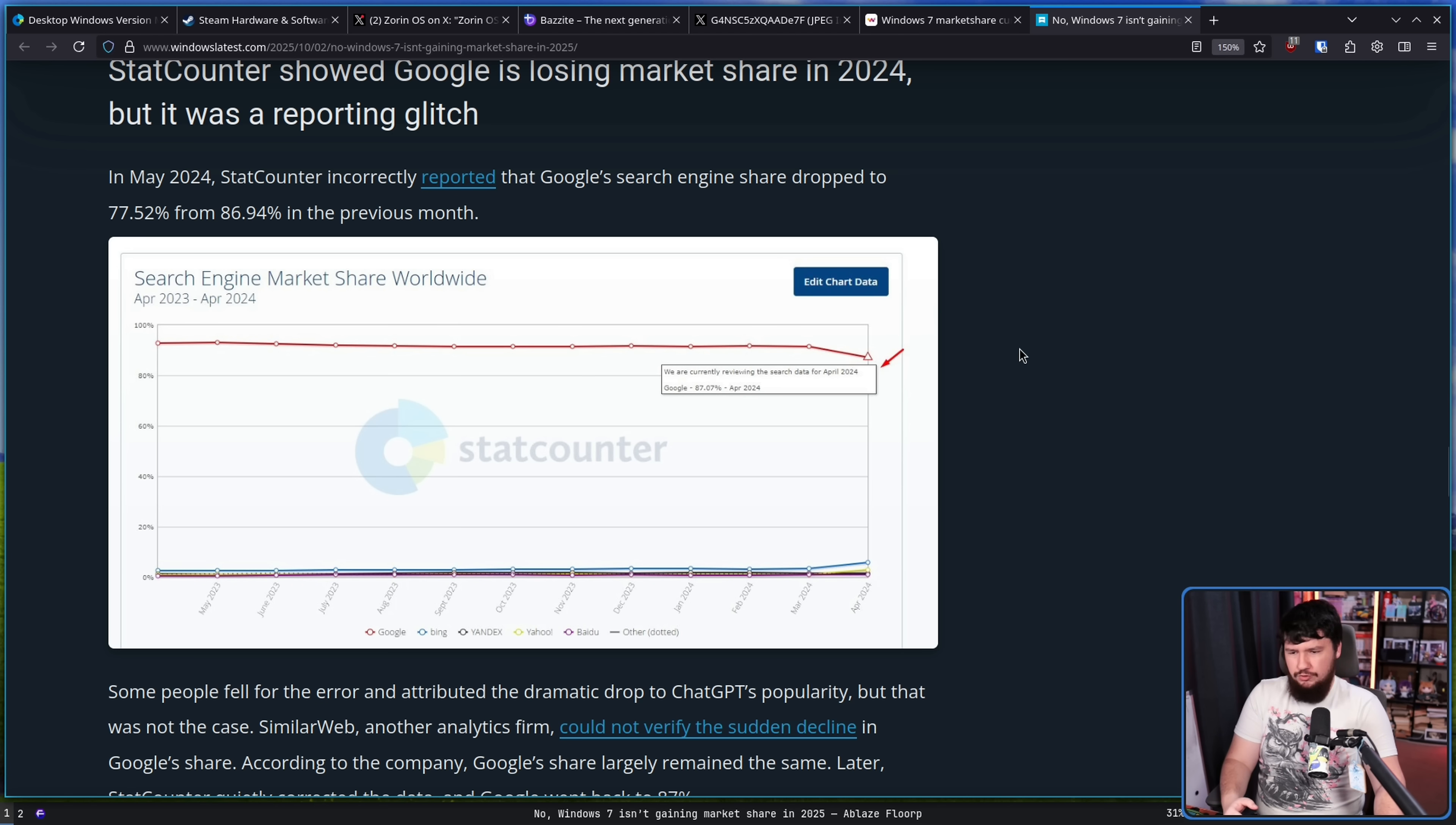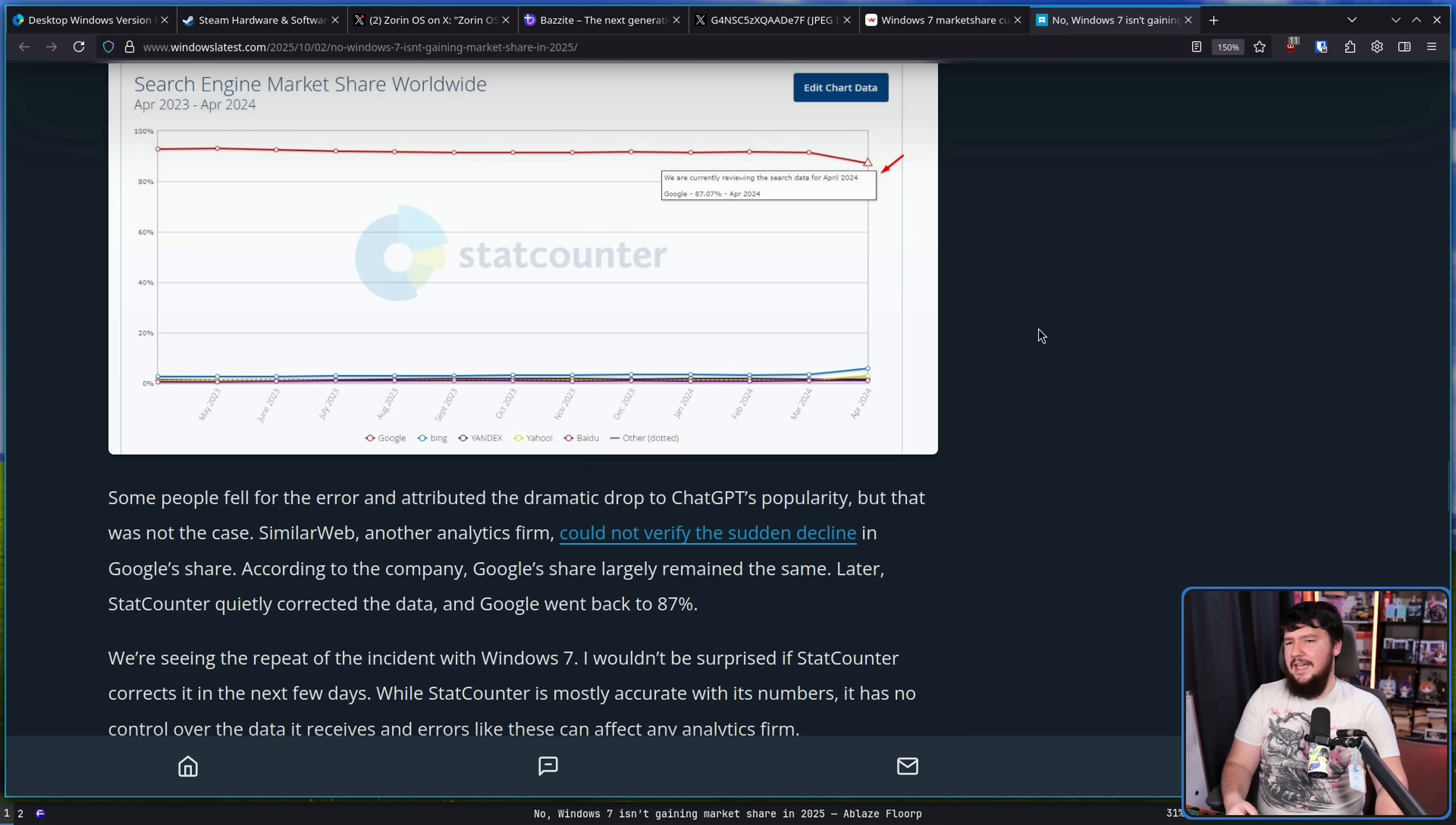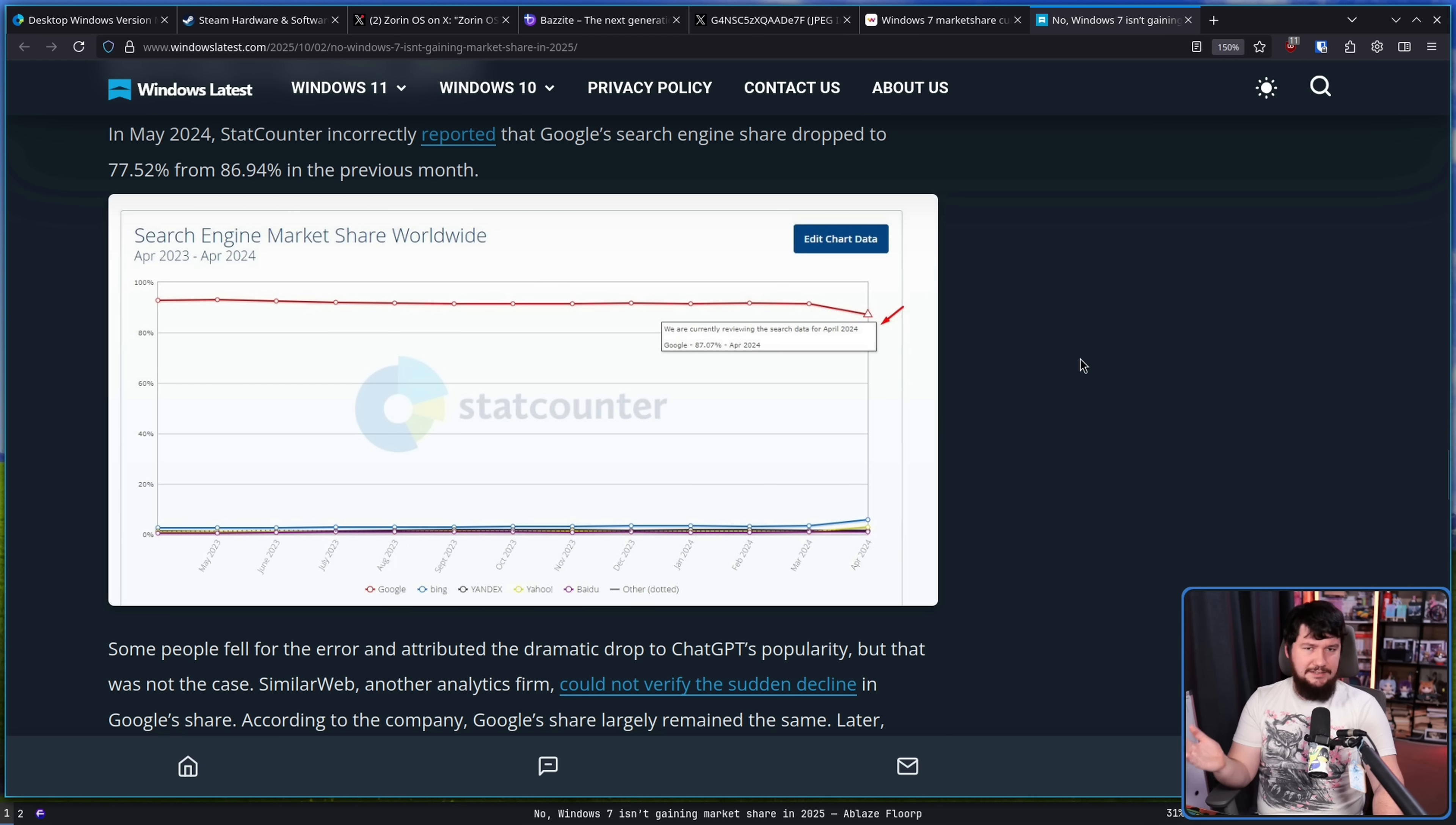Back in 2024, there was this point where Google market share just dropped about 9% just randomly, which obviously didn't happen. Some people assumed, "Oh, maybe it's because of the rise of ChatGPT and these various other models and things like that."